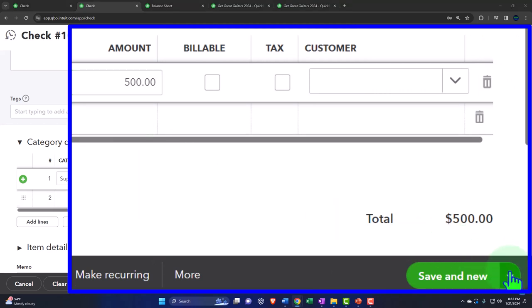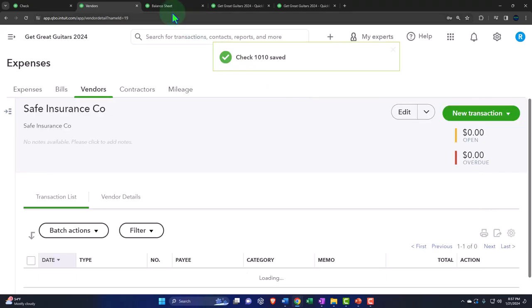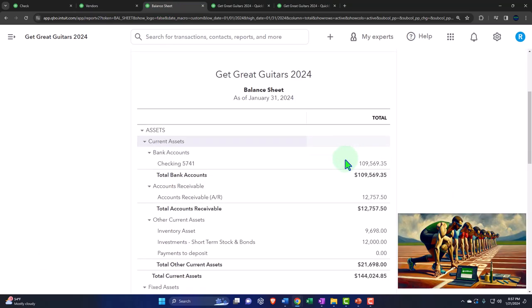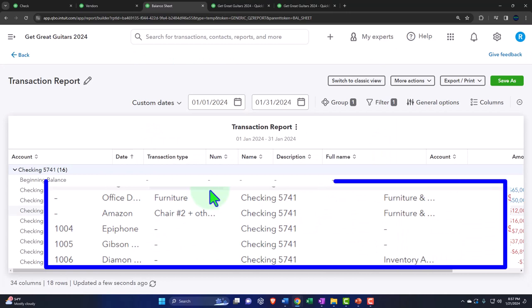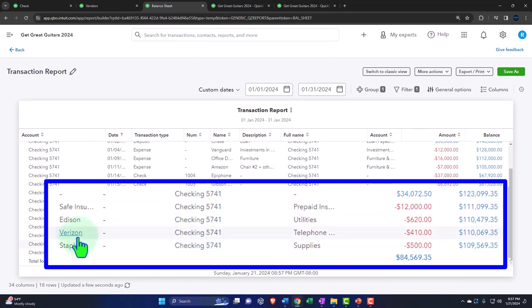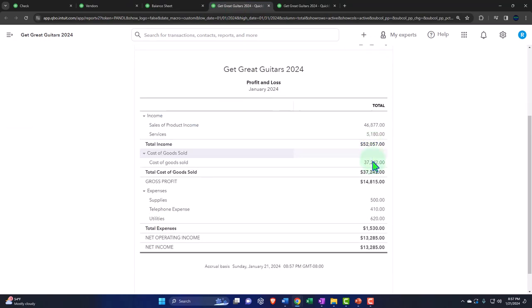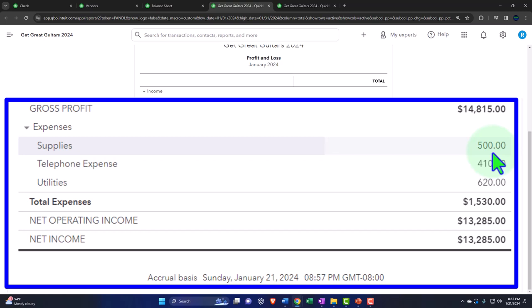Let's save and close. Checking the balance sheet and drilling into the checking account, we can see the Verizon and Staples checks both going out as expected. On the profit and loss income statement, we have telephone expense and supplies expense both bringing down net income.